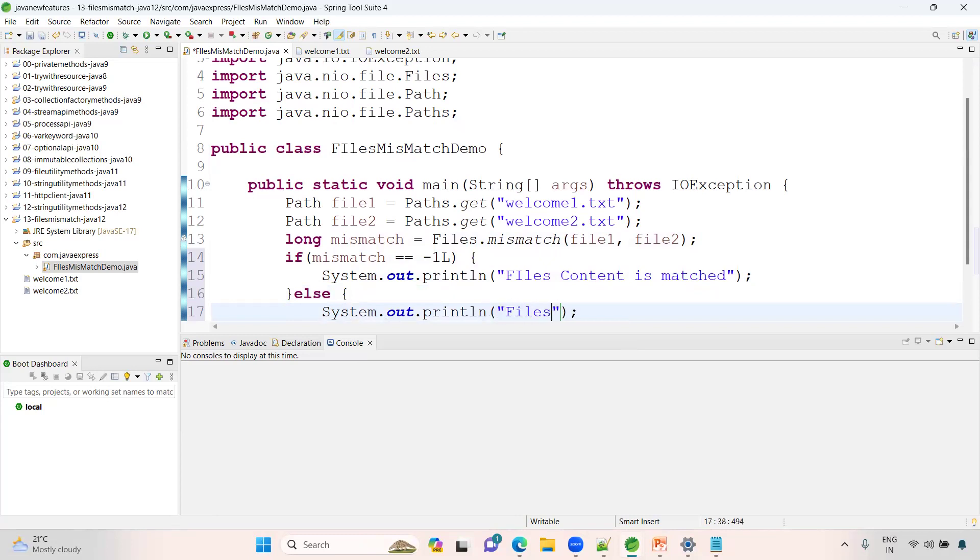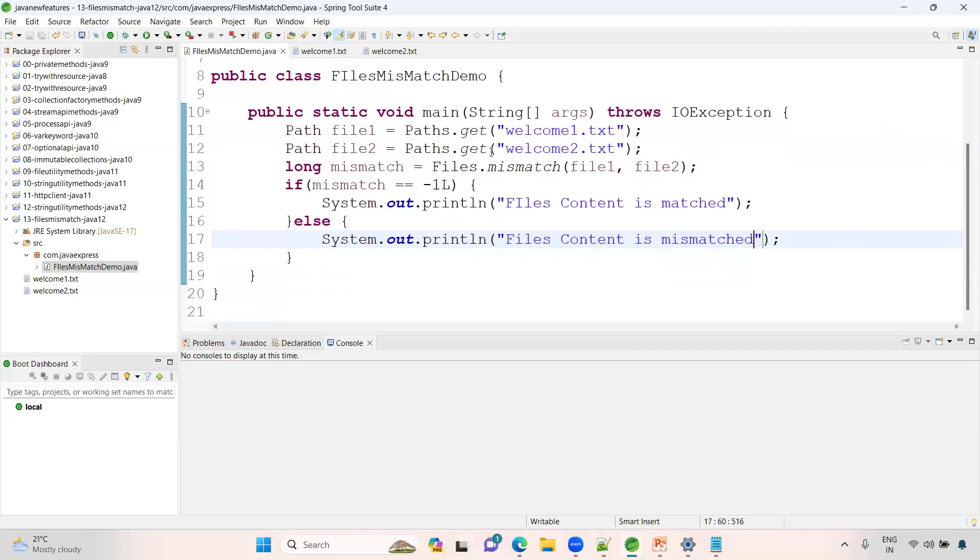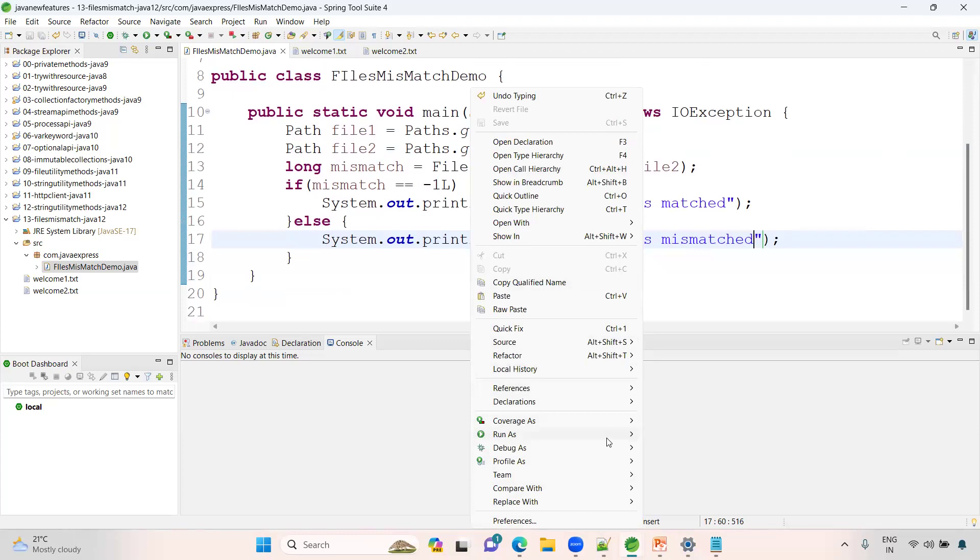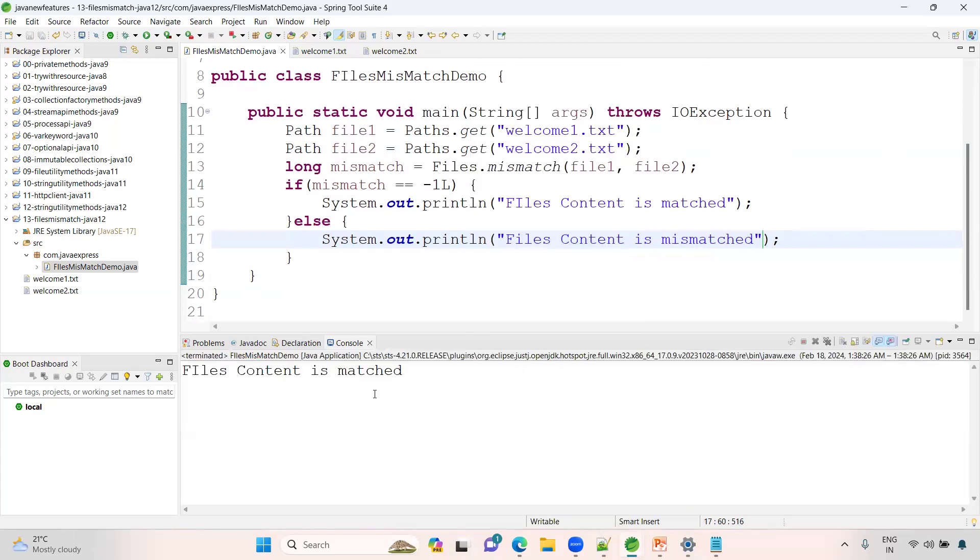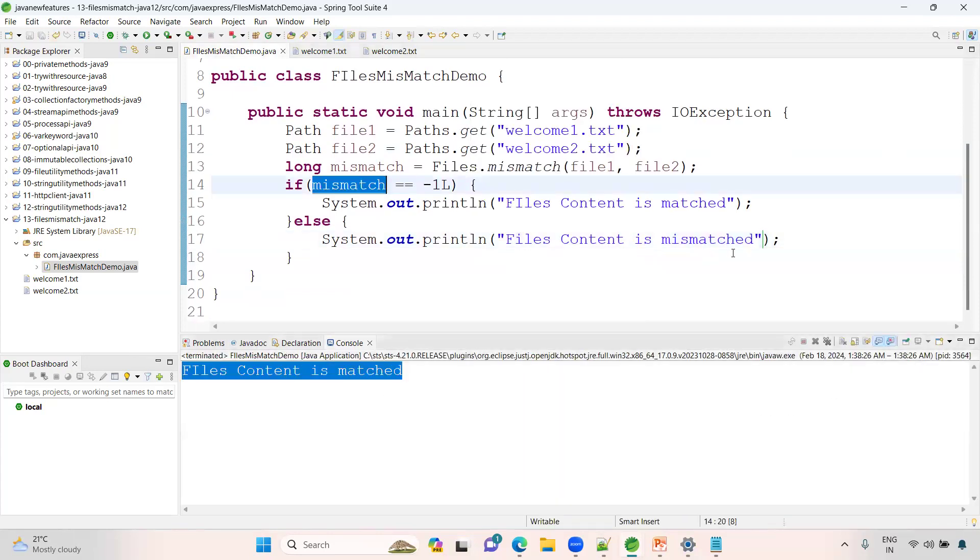That's it. Right click, run as Java application. See, success. Now if it is not match...